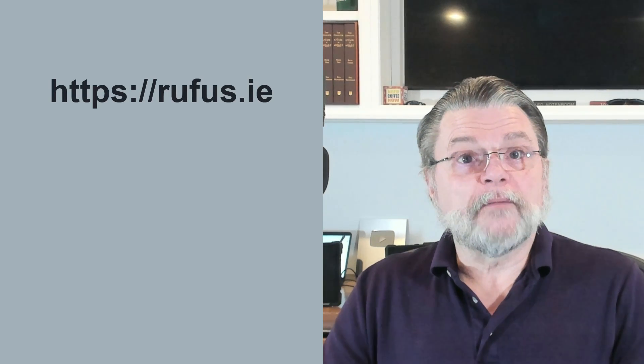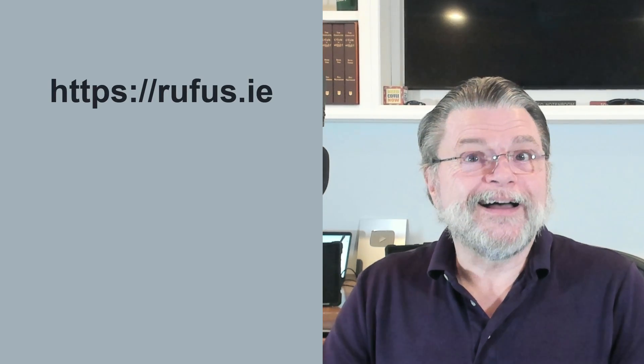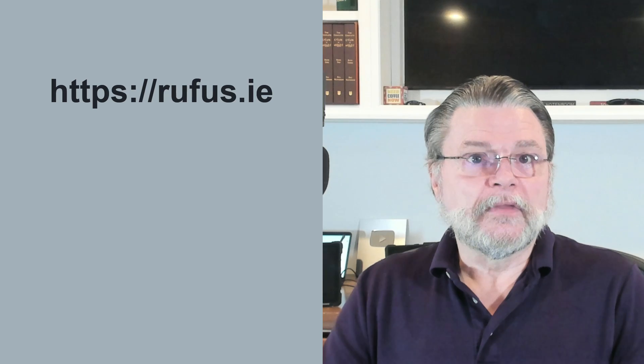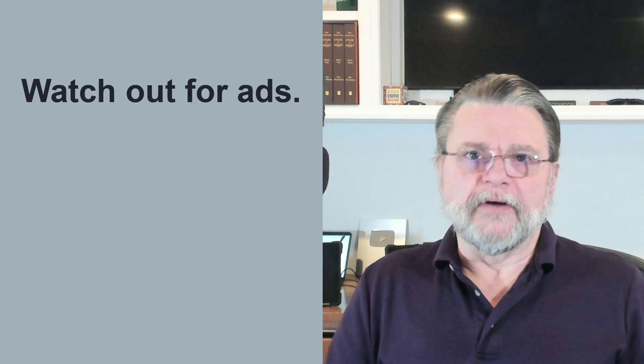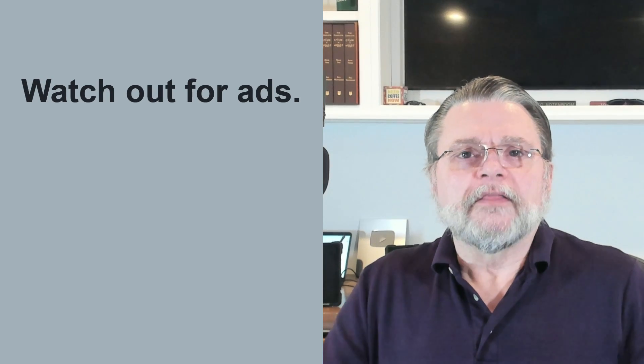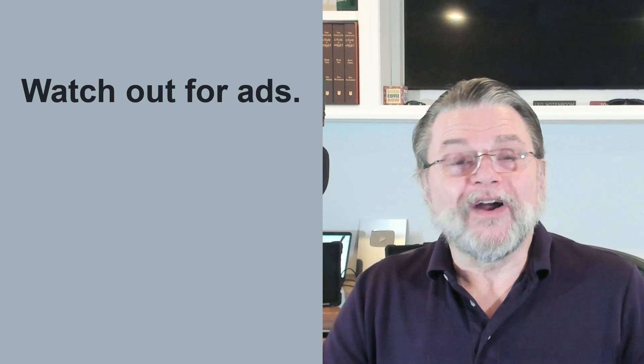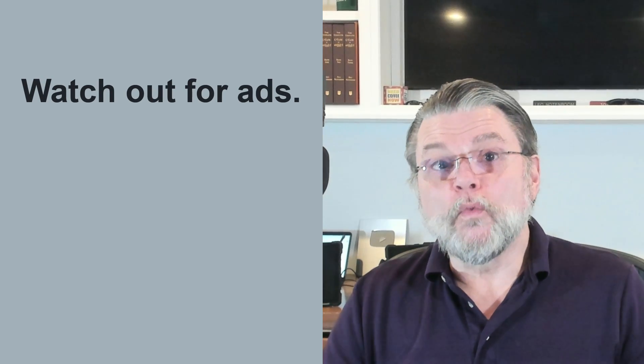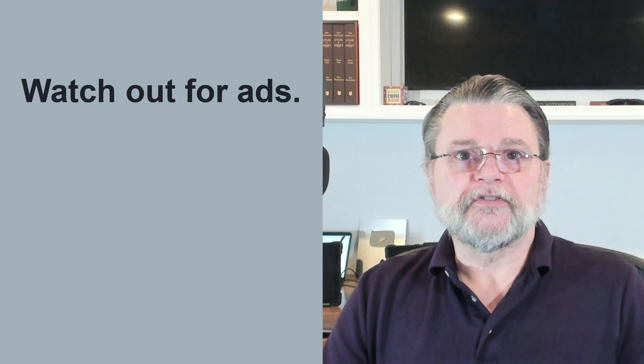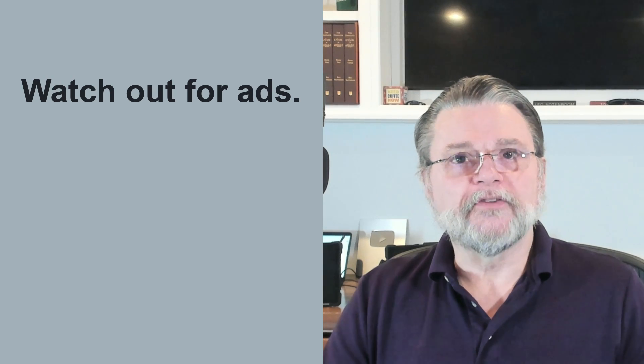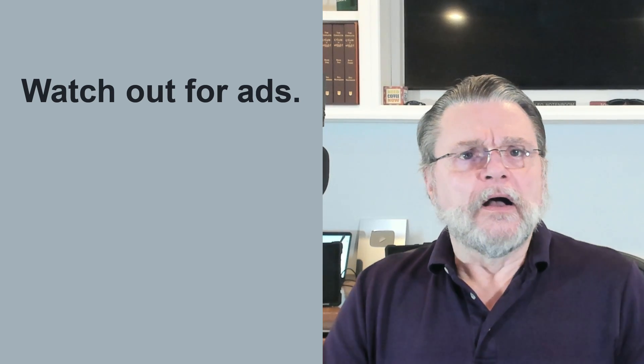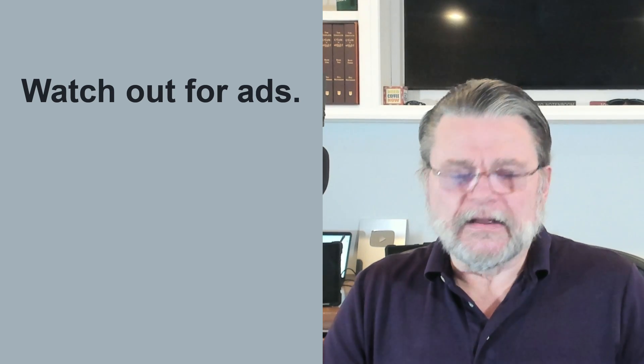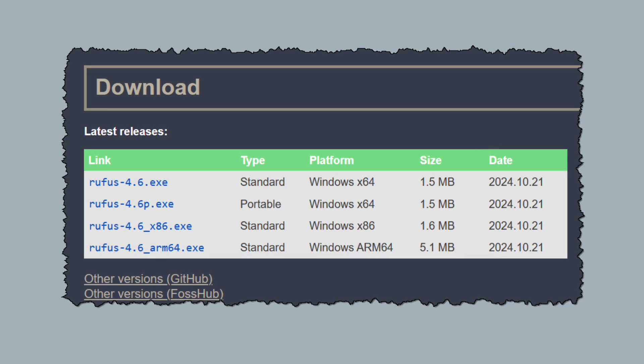Rufus is available from Rufus.ie. When you go to download it, ignore all of the download buttons. The vast majority of them are ads and will not download Rufus. This is unfortunately true for many sites that are advertising supported. Instead, scroll down until you find the list of latest releases.